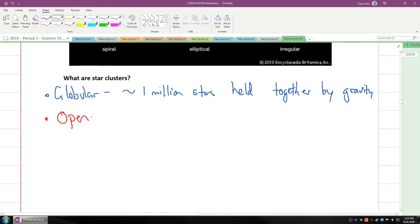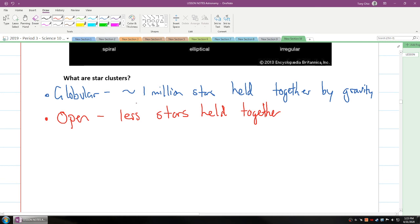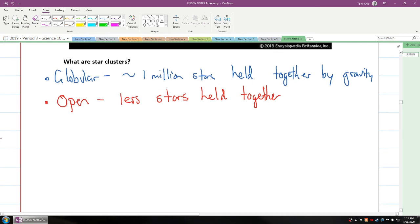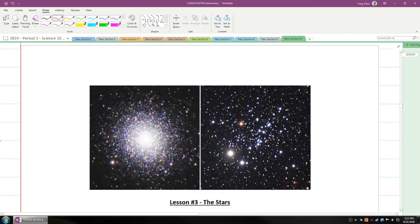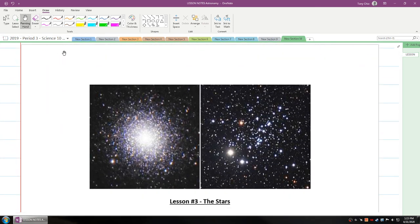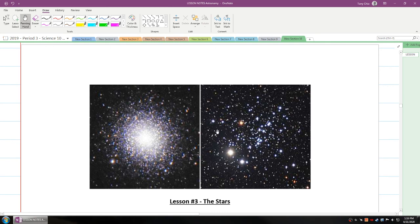Well, open clusters are where there's less stars held together. And because of that, it's less bright, but there's still stars. And if you were to look at these two images down in the next page, you'll see this is a globular cluster. This is an open cluster.